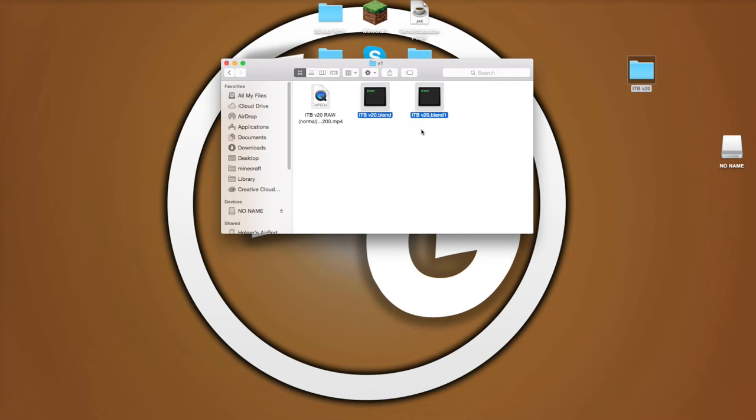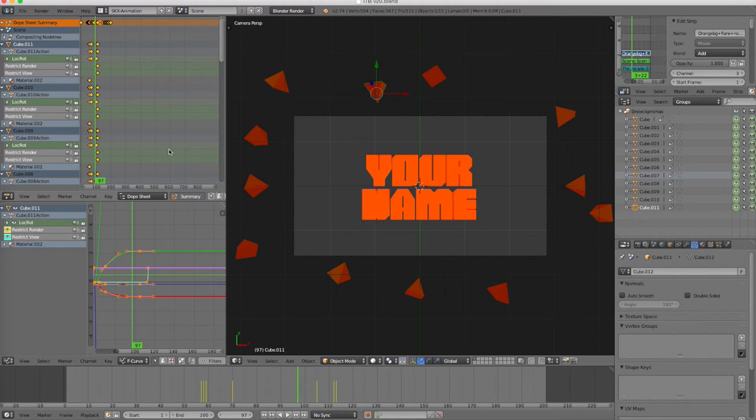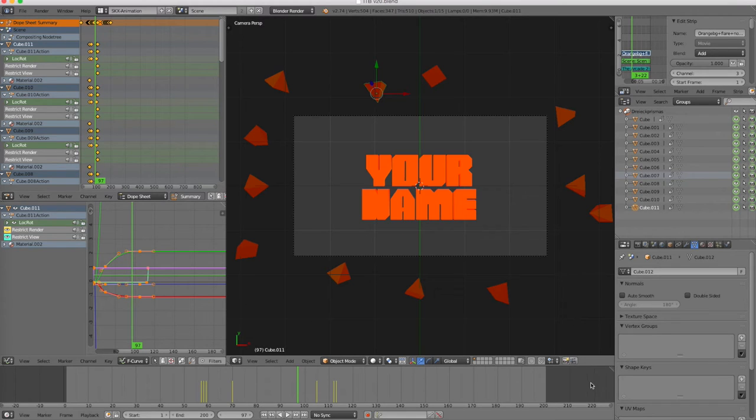So this is a dot blend file. You're going to want to use the dot blend and then click on that and it'll open up Blender with the intro in it. And this all looks pretty confusing and stuff.